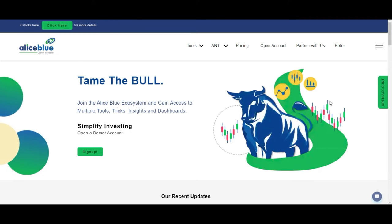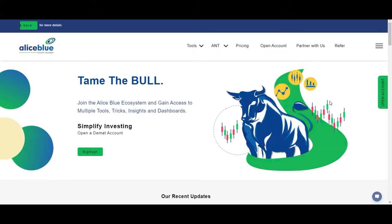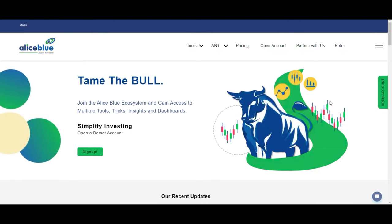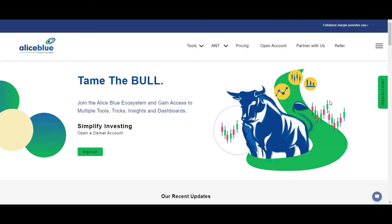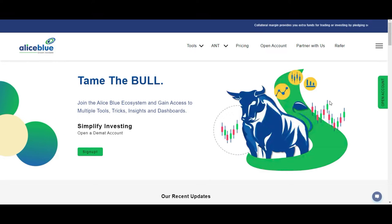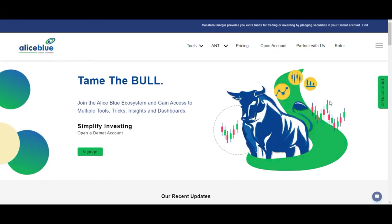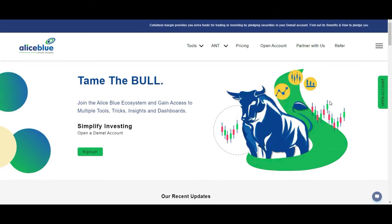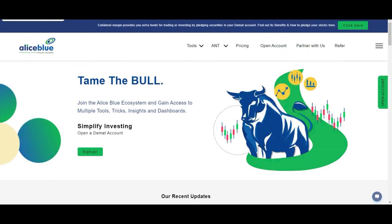Good evening everyone, my name is Indif Paul. Welcome you all into the post market analysis video presented by Alice Blue India. Today in the morning session we recorded a pre-market video regarding Nifty and Bank Nifty, where we gave you the crucial levels. In the post market session we are going to see if any particular level is matching or not.